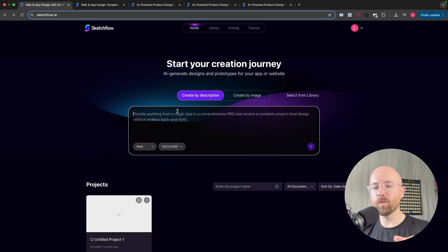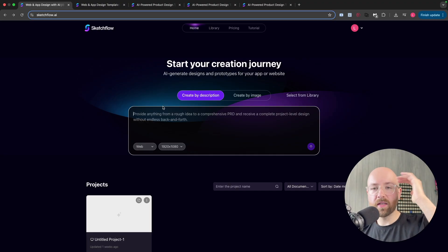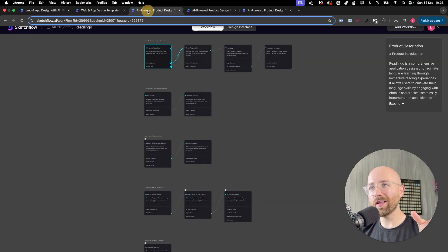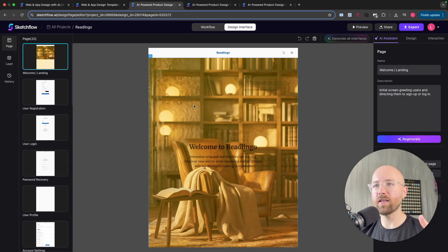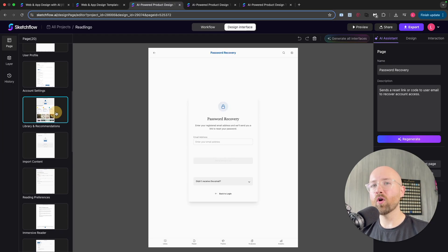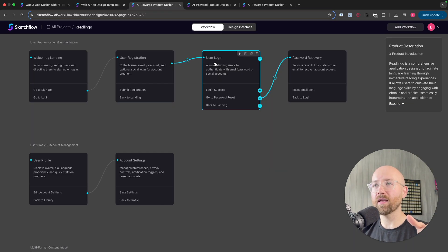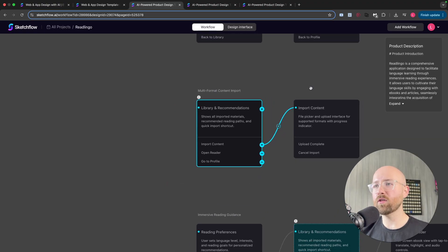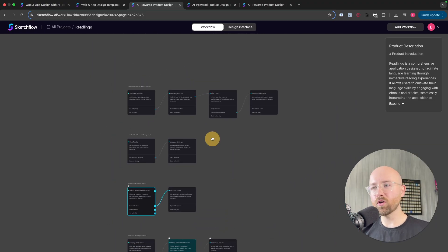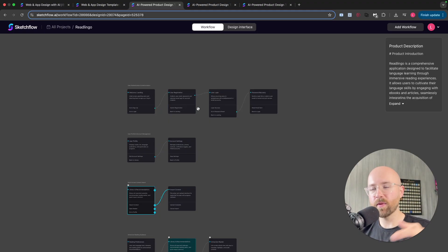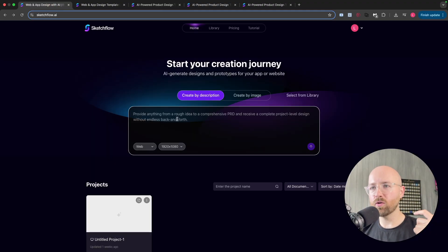What is Sketchflow? It's a website which allows you to go from an idea to an interactive prototype in just a couple of minutes. It's unlike other platforms because it doesn't just design your front end with all these different pages — there's like 20 pages — but it also allows you to design a back end using this workflow portion, where we have essentially how these pages link together, allowing us to go from an idea to an interactive prototype in just a couple of minutes. So let's go and check it out for ourselves.